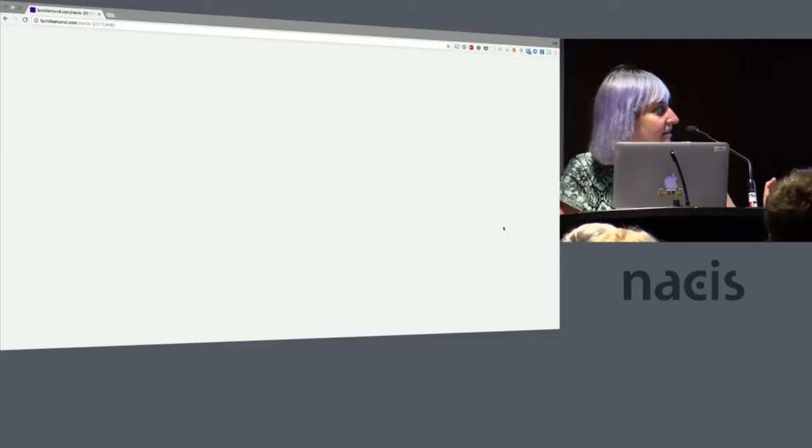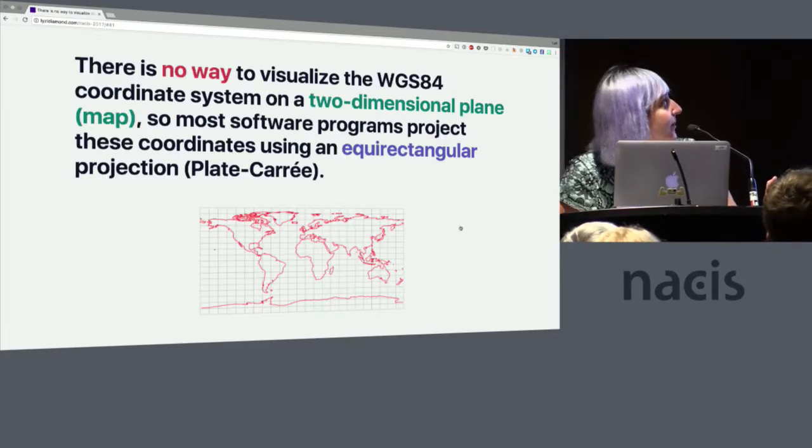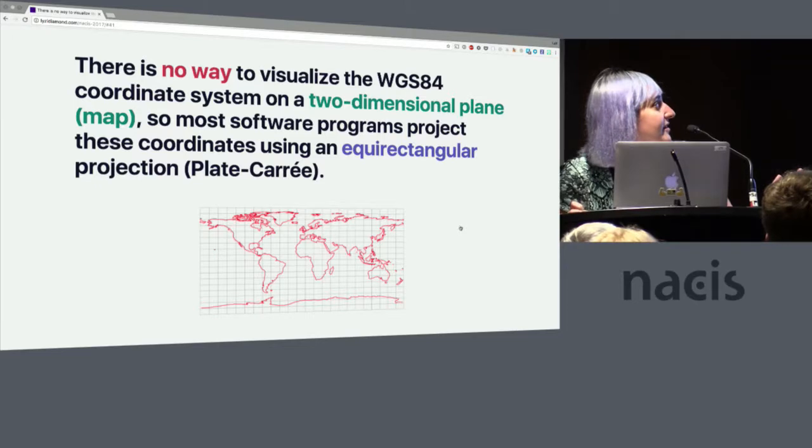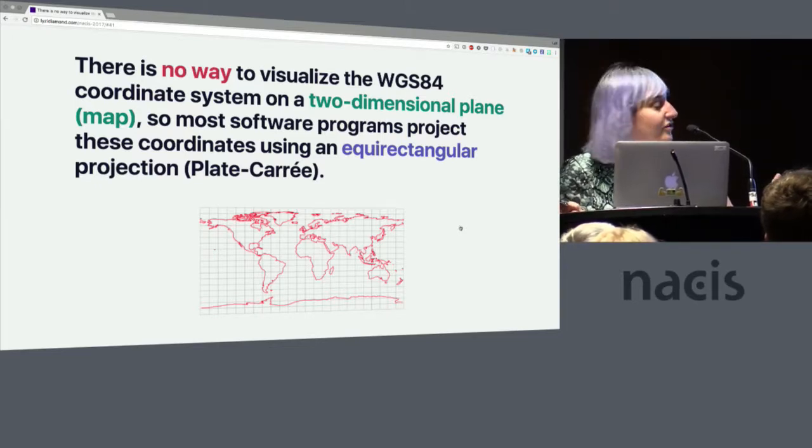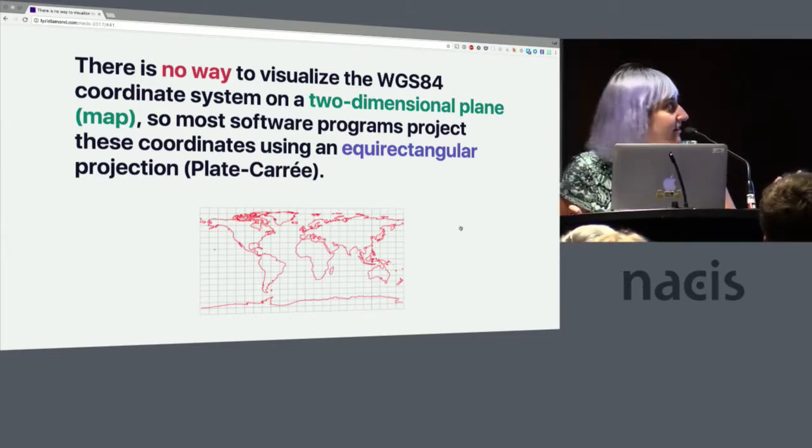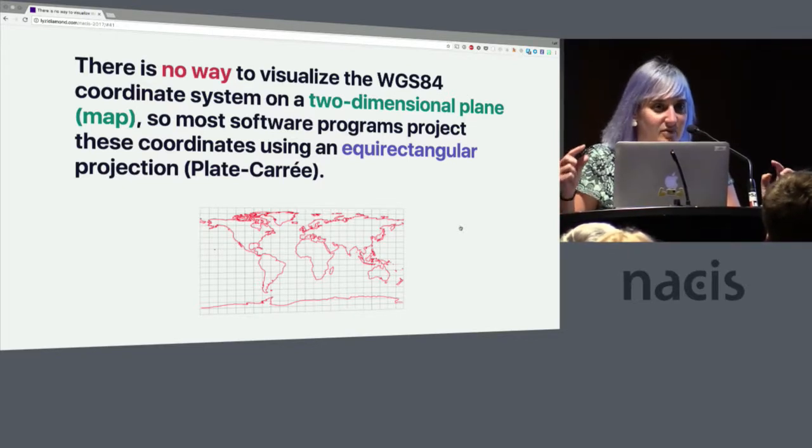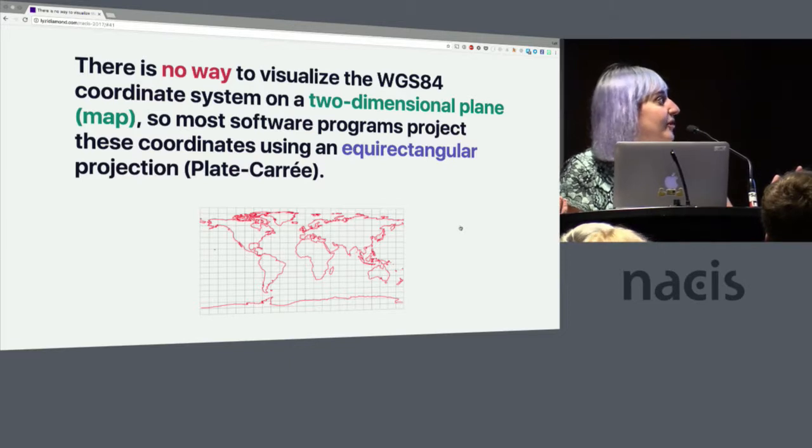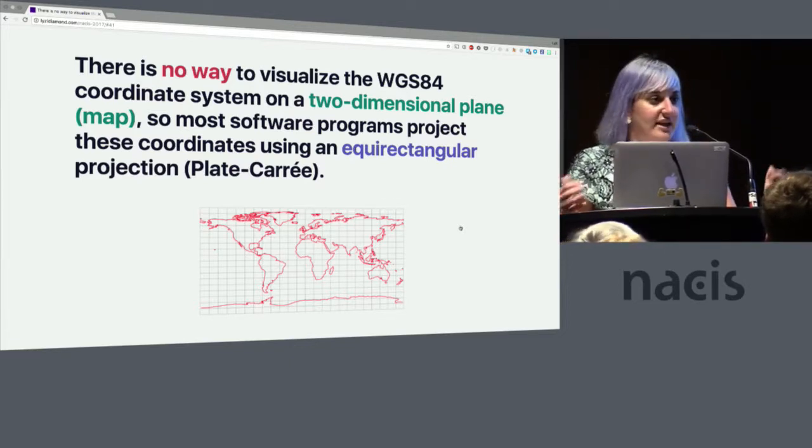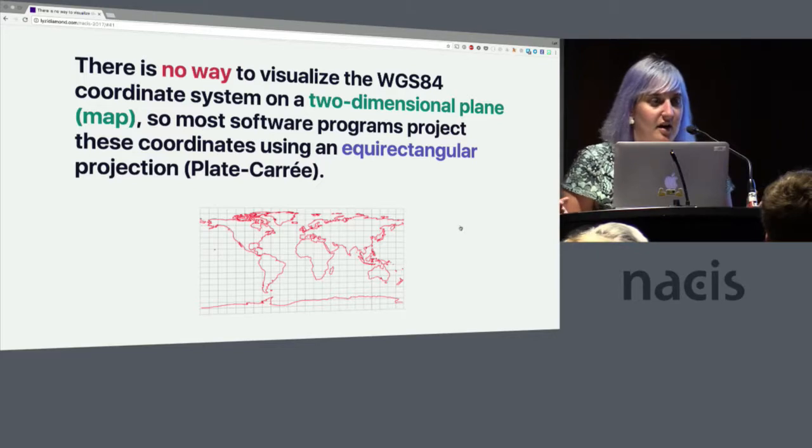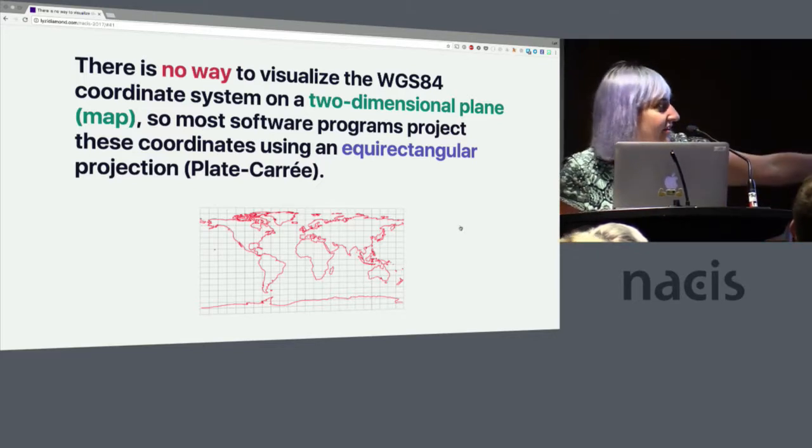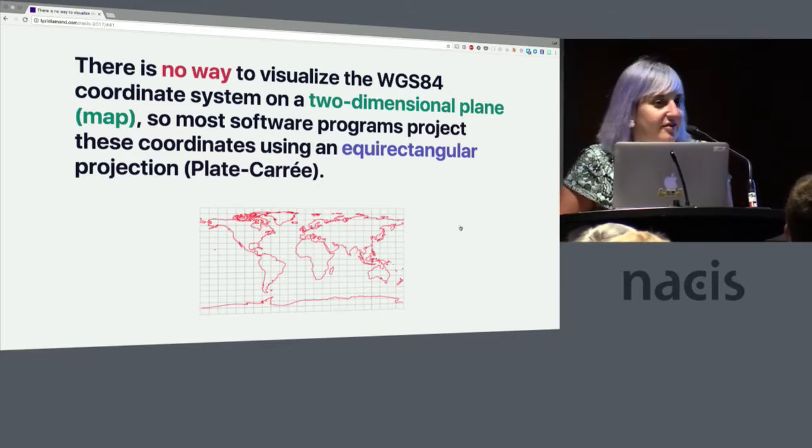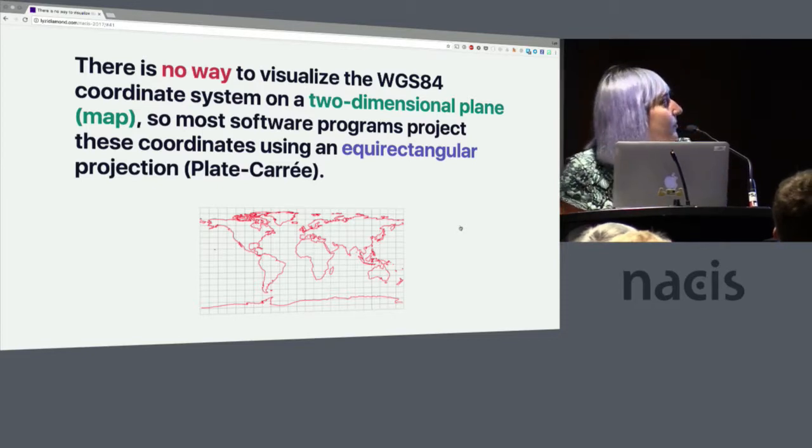Is it going to load? No, we'll skip it. So there's no way to visualize the WGS 84 coordinate system on a two-dimensional plane. It doesn't exist. There's not enough information in that coordinate system to display it. So most software programs will project these coordinates onto an equirectangular projection. So looking, that looks kind of like that, which preserves north-south, which is nice.